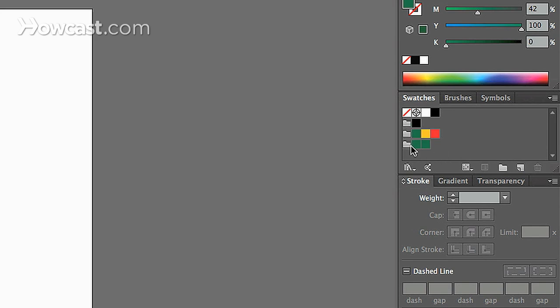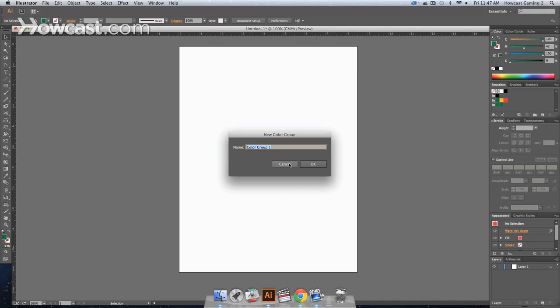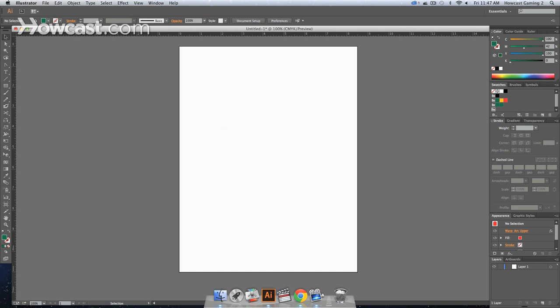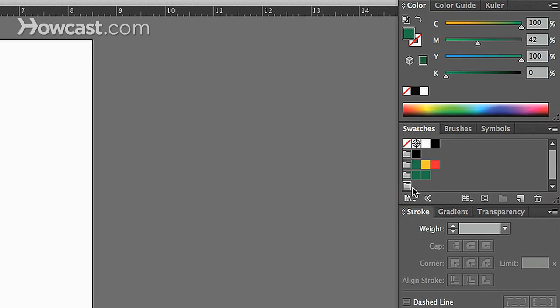The same way these folders are, we would click a folder, name it, let's say we name it something. Now we have a new folder here. So, we have a new color group.